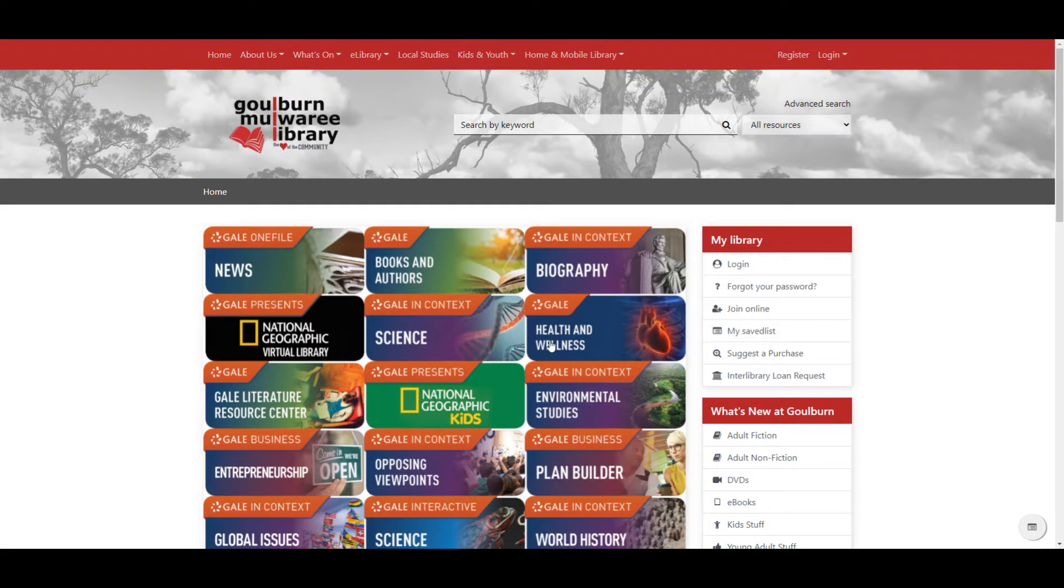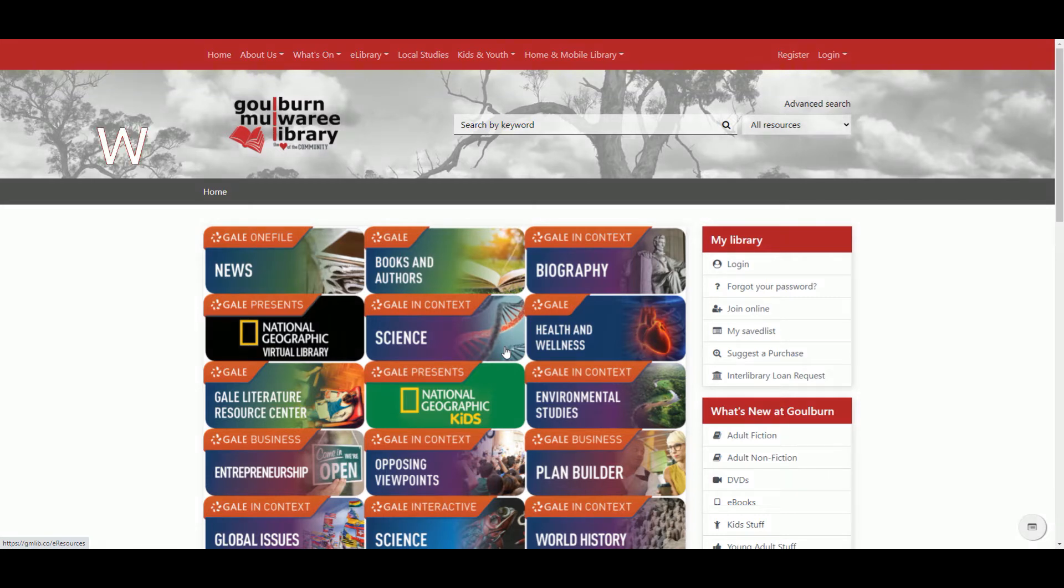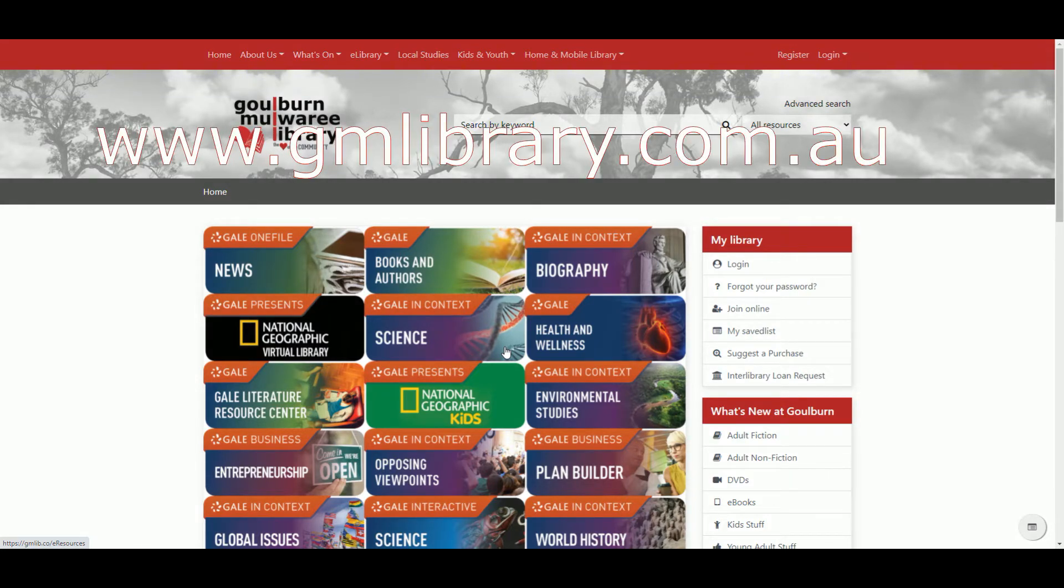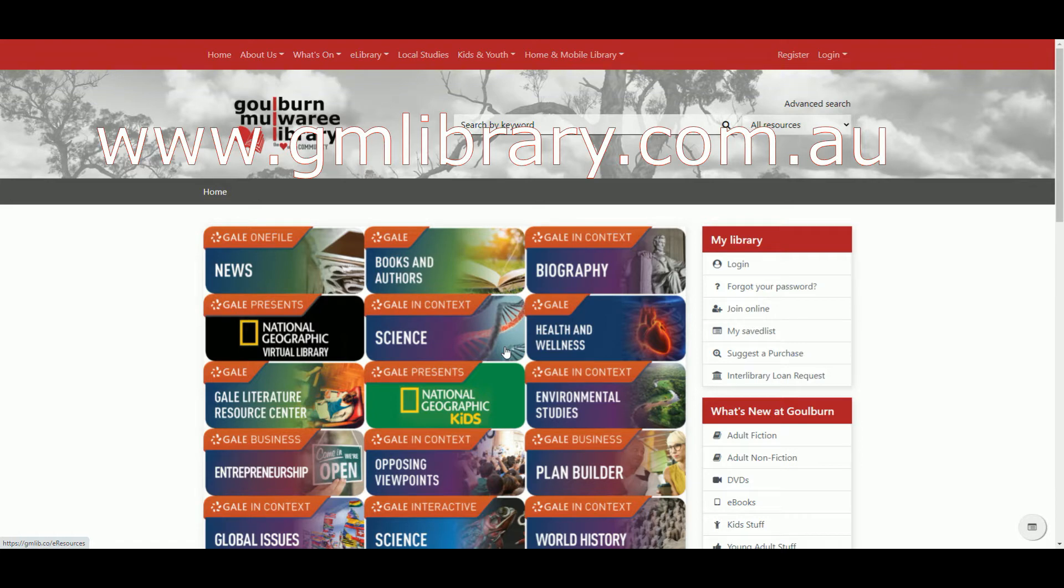At the moment we're highlighting these new resources on the web page. To get there you go to www.gmlibrary.com.au.